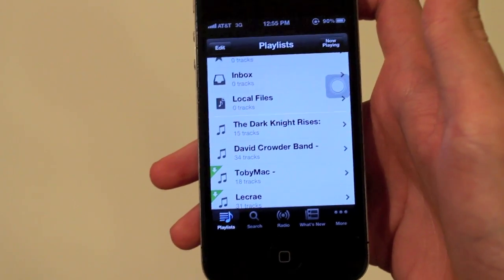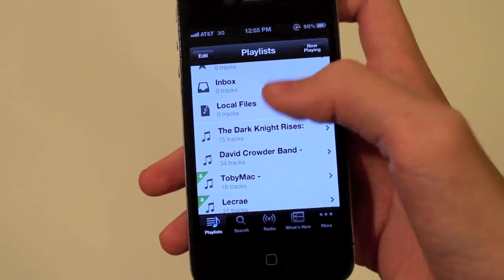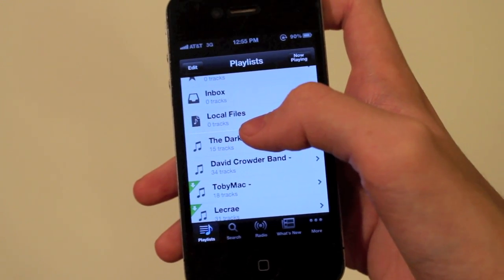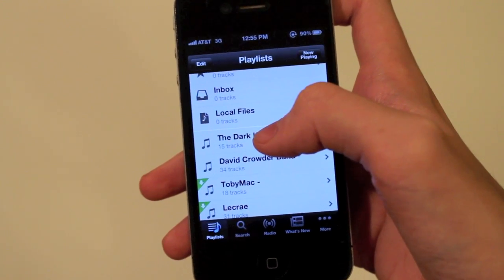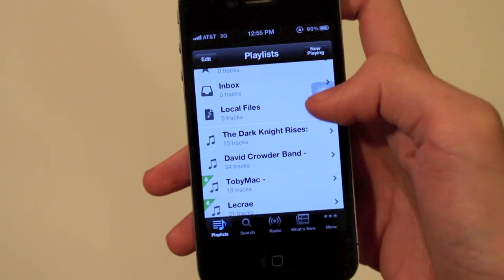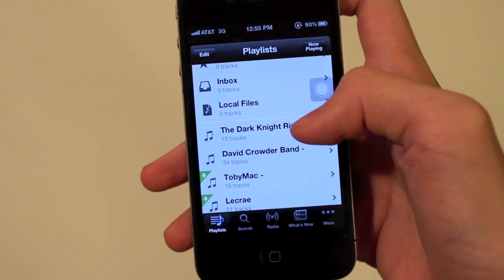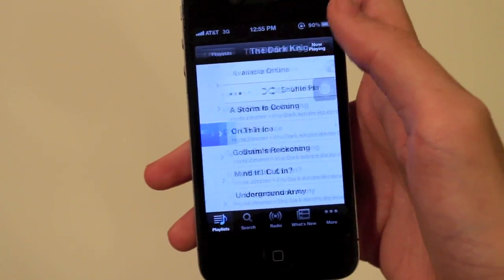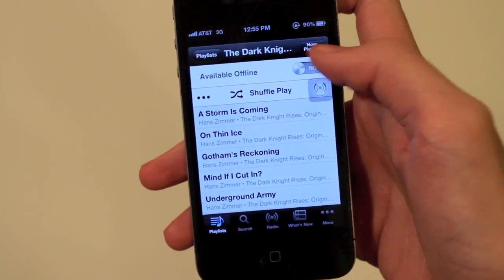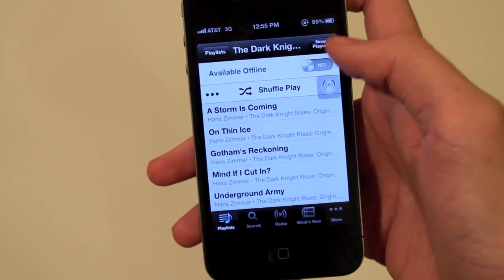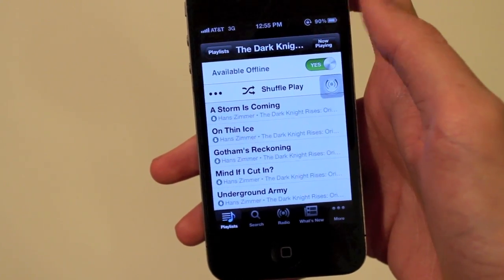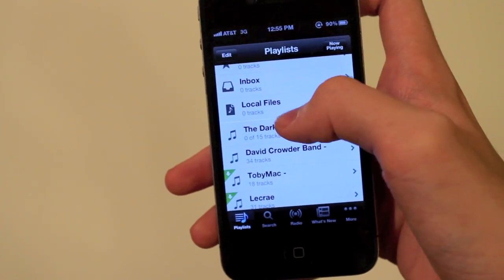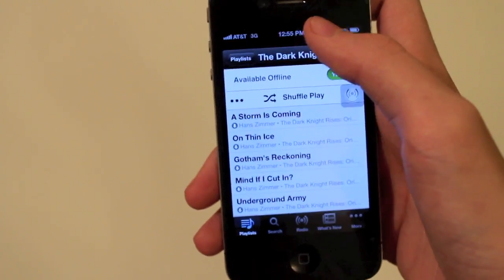The problem is this playlist isn't available to play offline — I can play it when I have internet, but say I was going on an airplane flight and wasn't going to pay for Wi-Fi, this would be unavailable. So what I'm going to do is pretty simple: I'm just going to flip the switch right here that says 'Available Offline'. You flip that and it's now available offline.